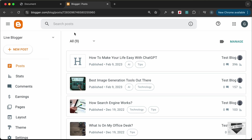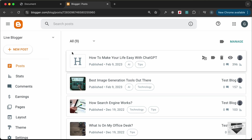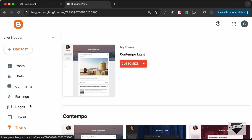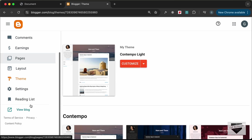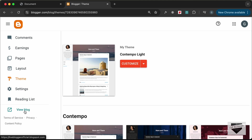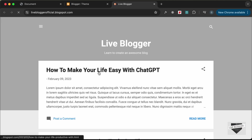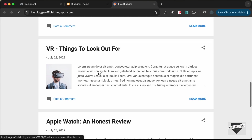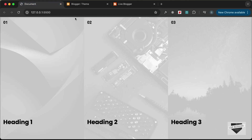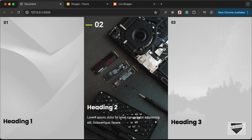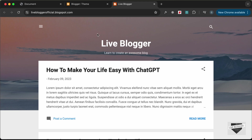Here I have logged into my Blogger dashboard and the theme that I'm using is called Contemplolite, which comes by default with Blogger. We need to add this to our website, so let's open the website. This is how the website looks right now — this is the Contemplolite theme.